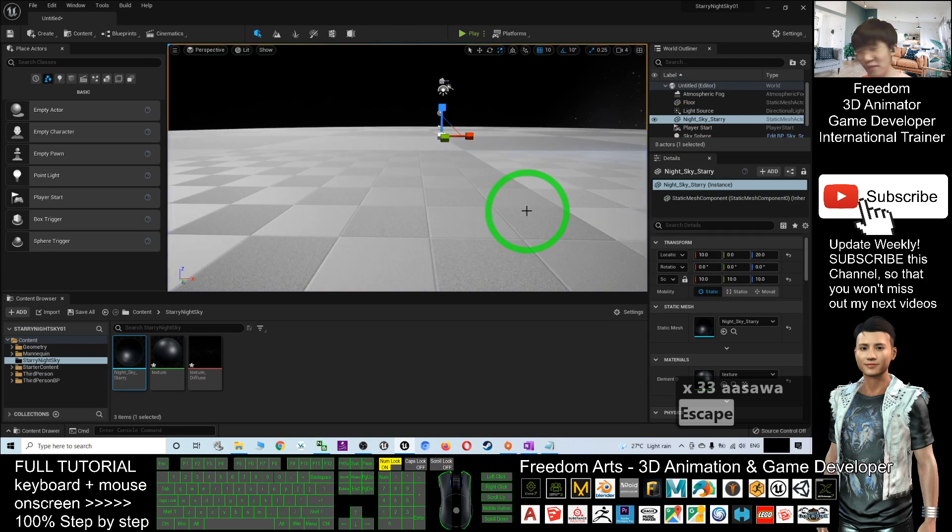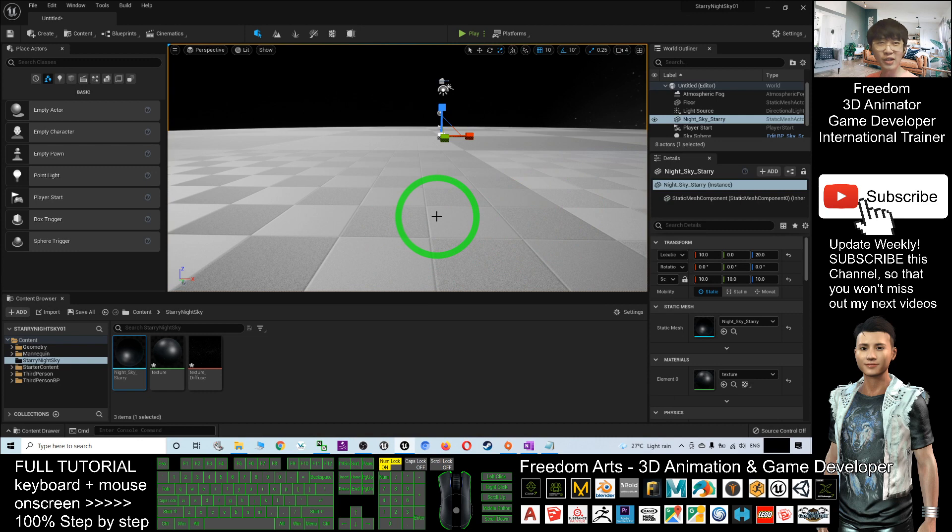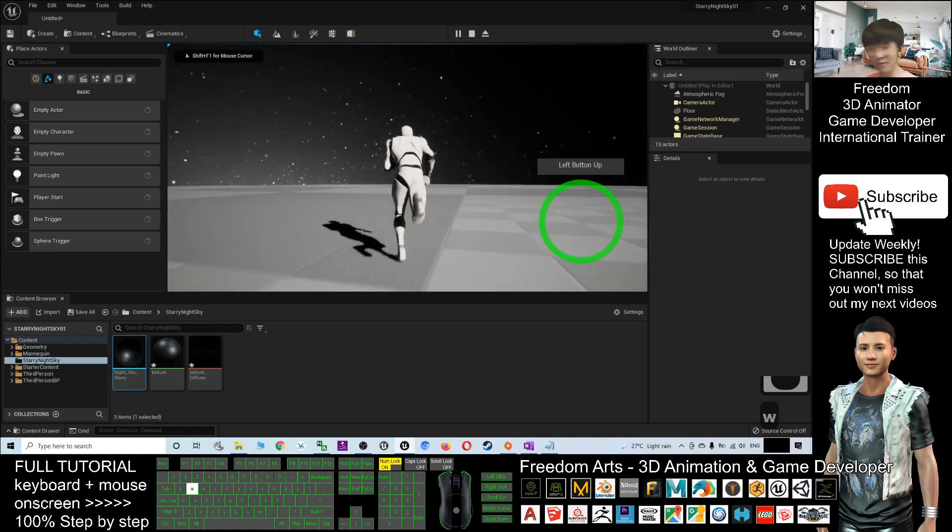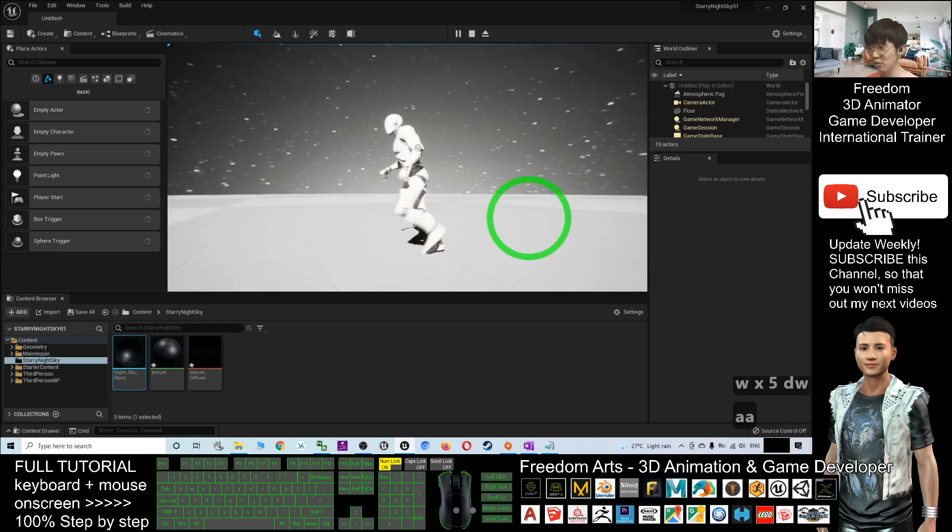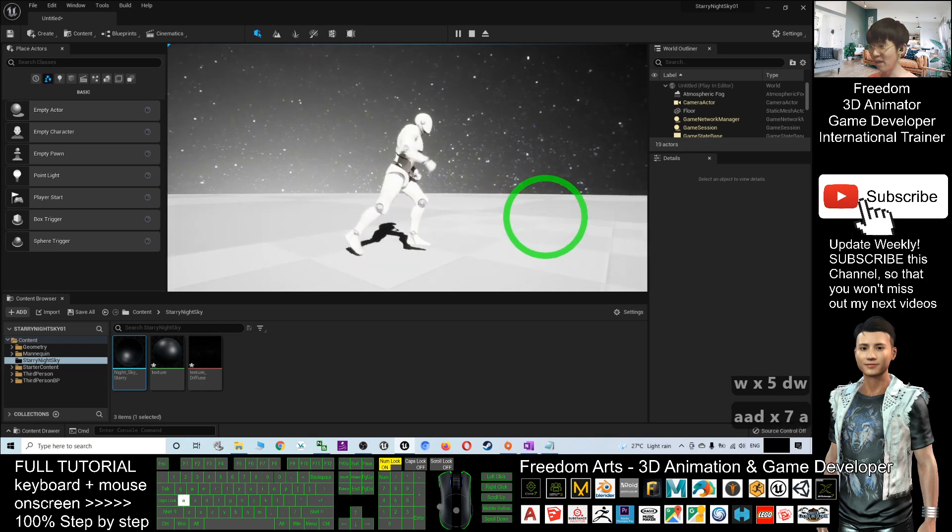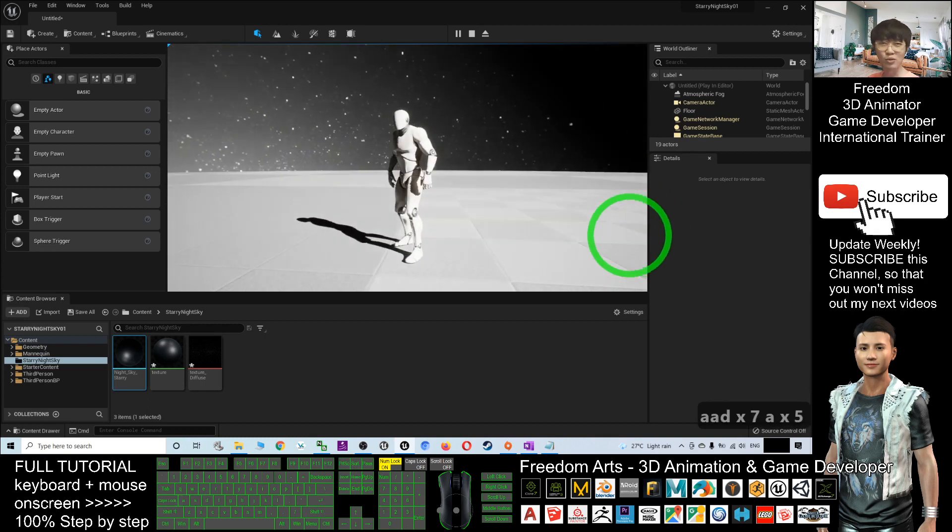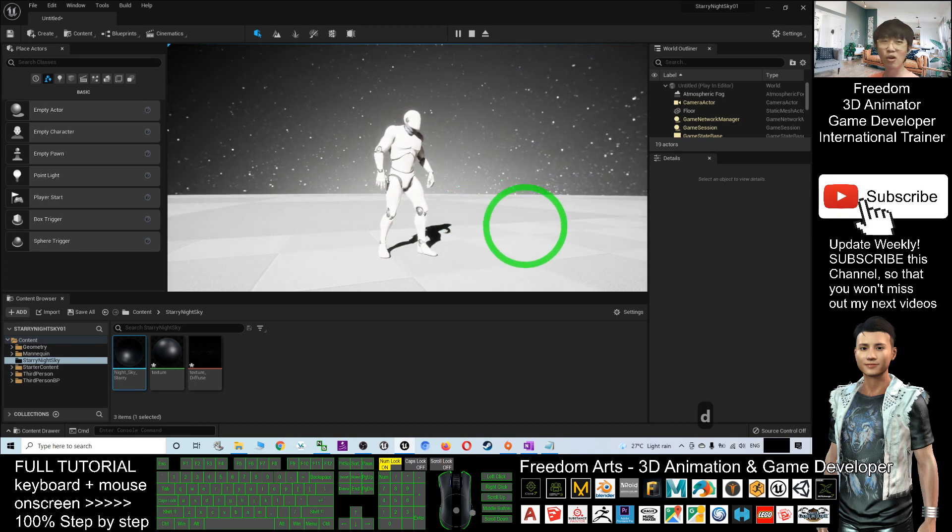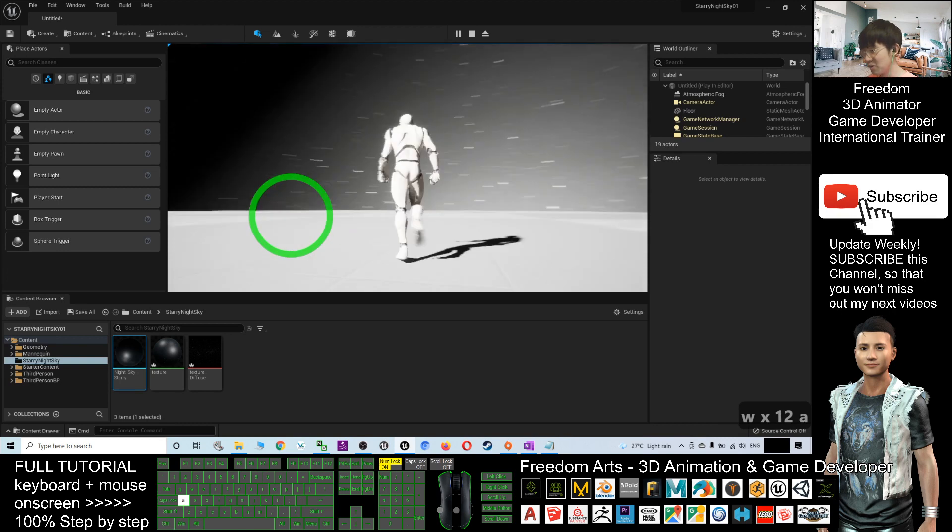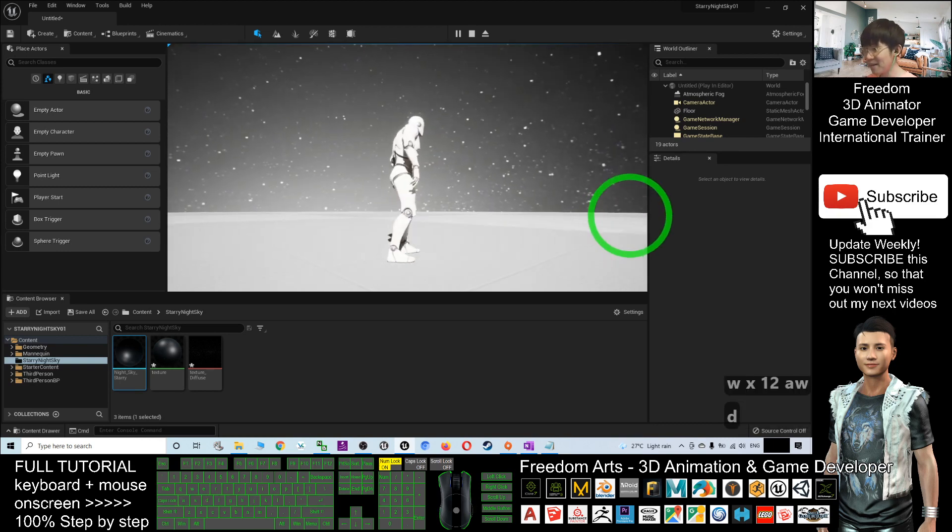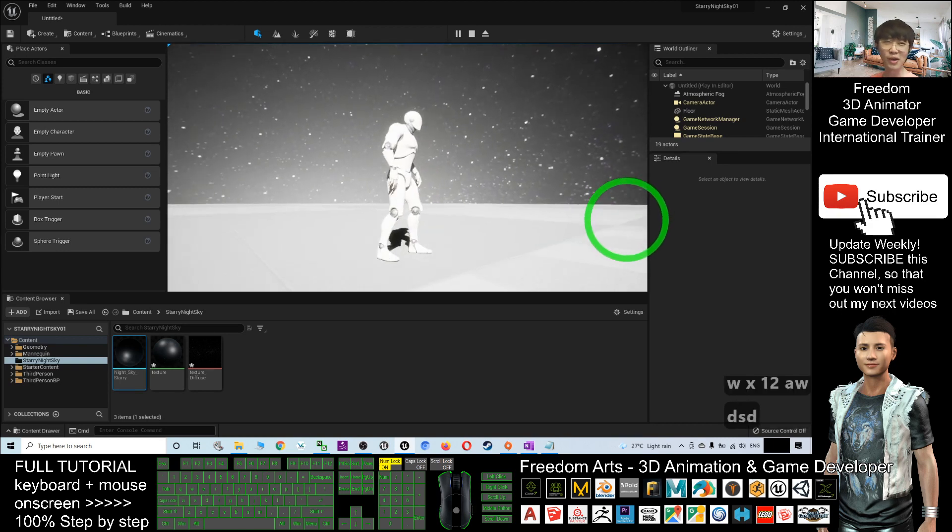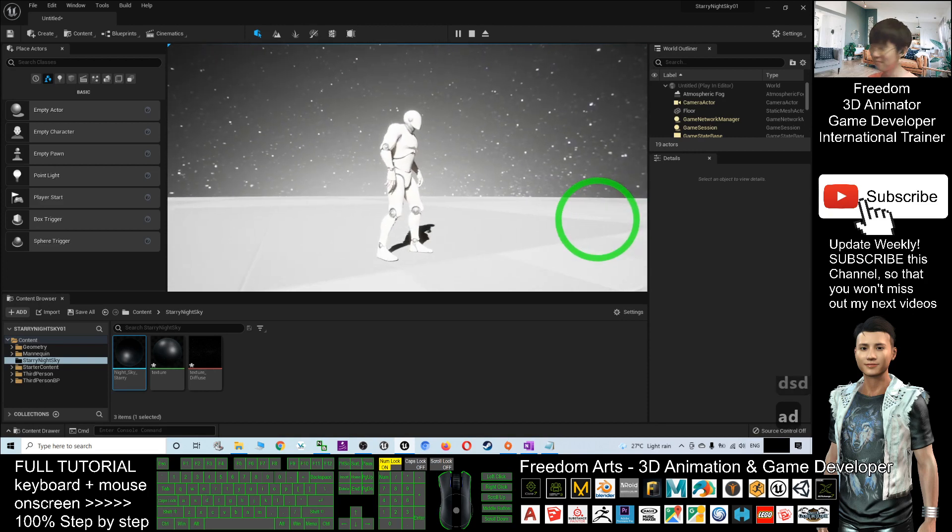That's all for today about how to create a starry night sky in Unreal Engine 5. Thank you for watching. If you love my video tutorials and feel they're helpful to your 3D animation and game development, please subscribe to my YouTube channel and turn on the notification bell so that next time I publish a new video tutorial, you'll receive a notification immediately. See you in my next video. Enjoy, happy animating and game developing!